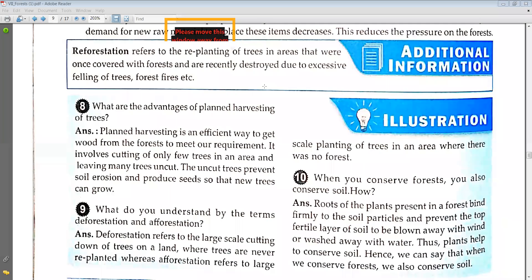Because roots hold the soil — the roots of the plants present in the forest bind firmly to the soil particles and prevent the top fertile layer of soil from being blown away by the wind or washed away by the water.